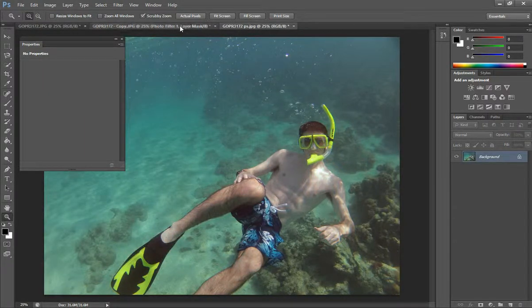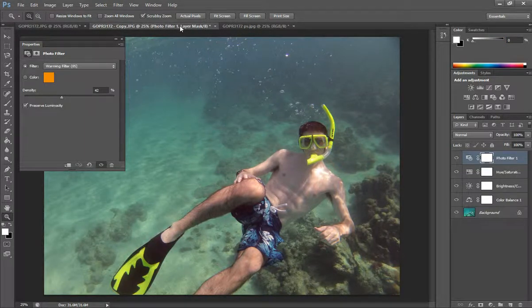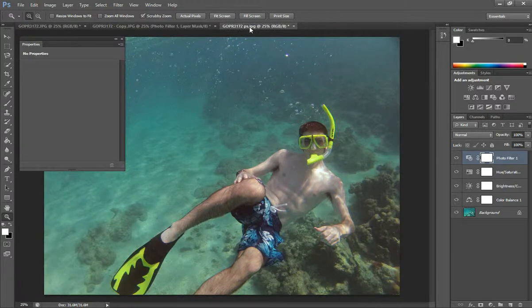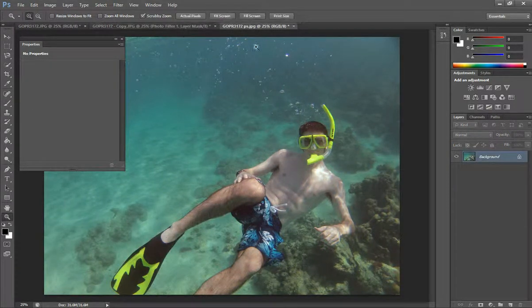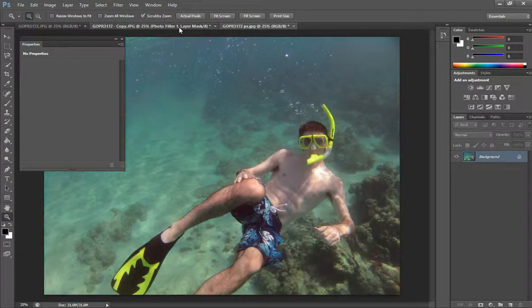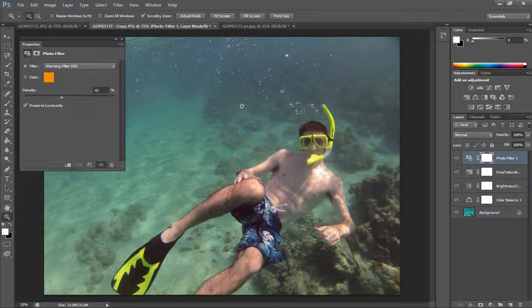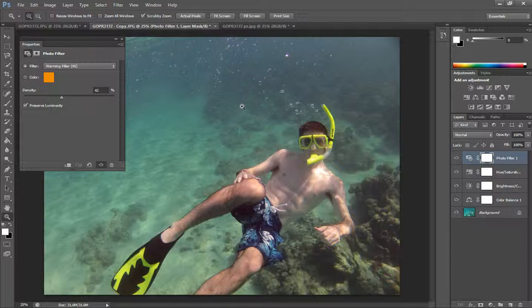Right now, I actually like the one that I just made a little bit better than the one I had before. So this is what I had before that I did a couple weeks ago. And then this is the one I just made. And so yeah, that's how you do color corrections for underwater pictures using Photoshop.